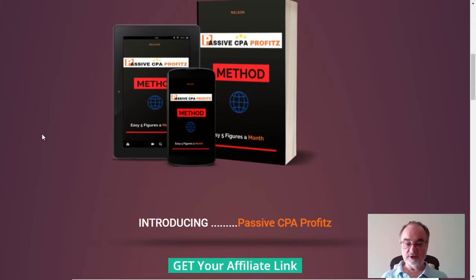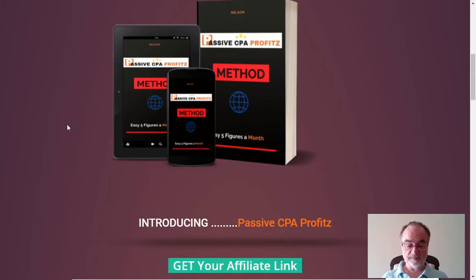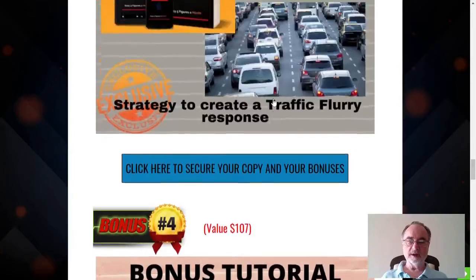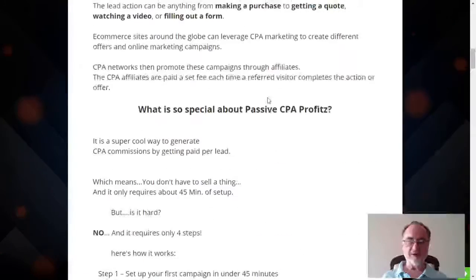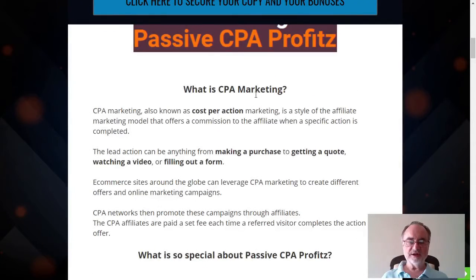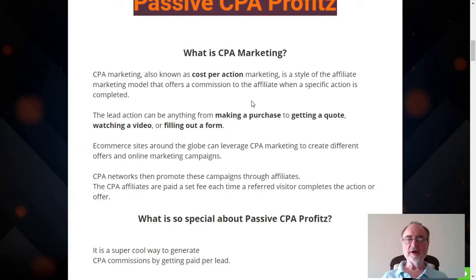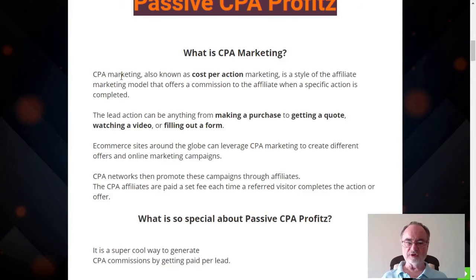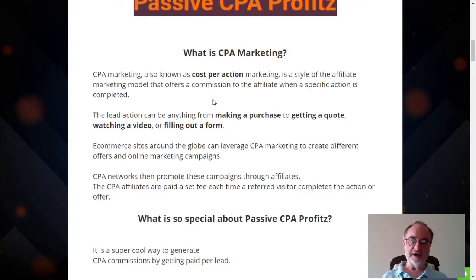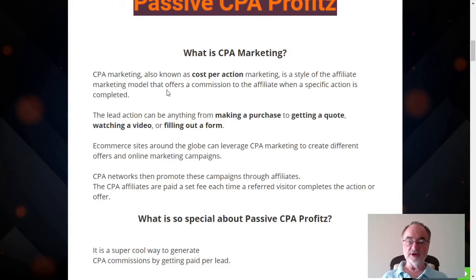So we're introducing Passive CPA Profits, giving you the opportunity to jump in for a very reasonable price with a guarantee. Let's look at some more details. First of all, let's define what CPA marketing is. CPA marketing, also known as cost per action marketing, is a style of the affiliate marketing model that offers a commission to the affiliate — you and me — when a specific action is completed by the person that looks at your offer.